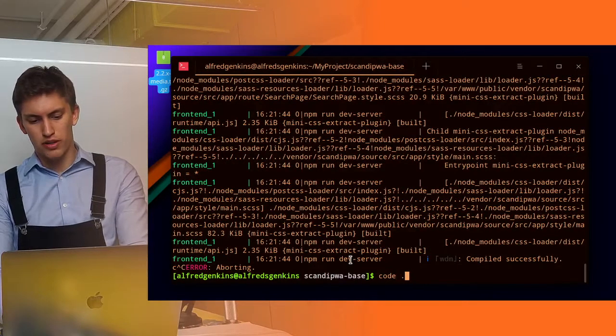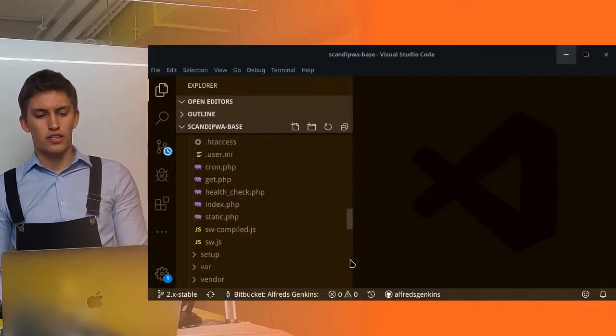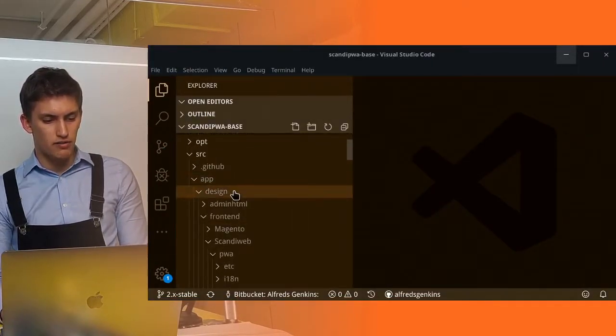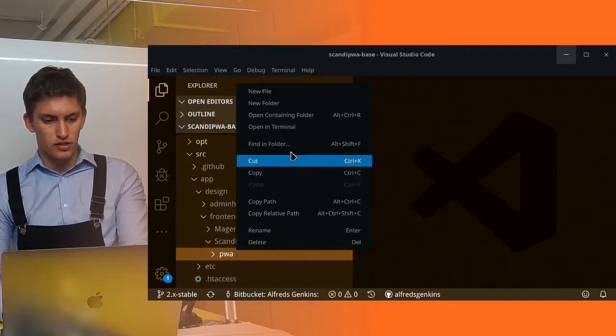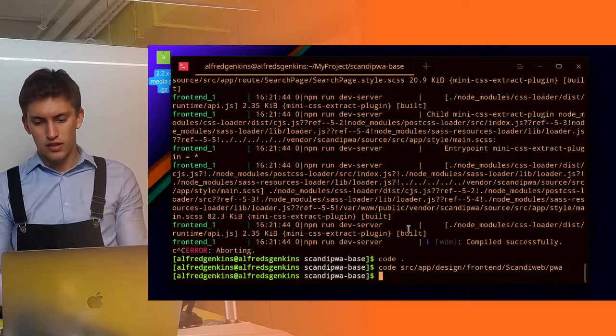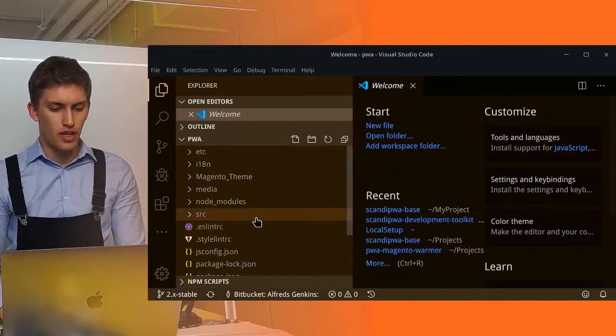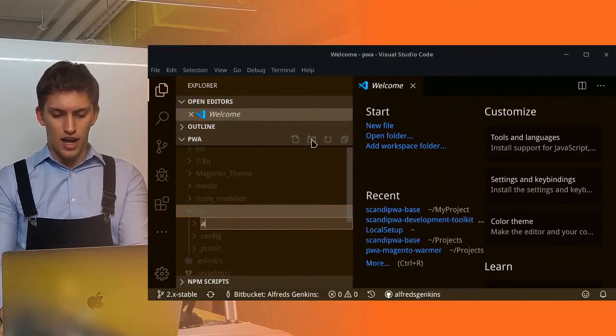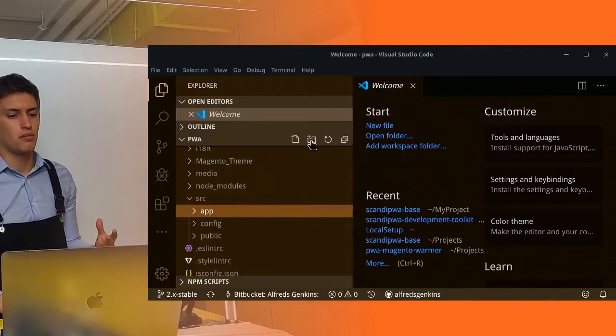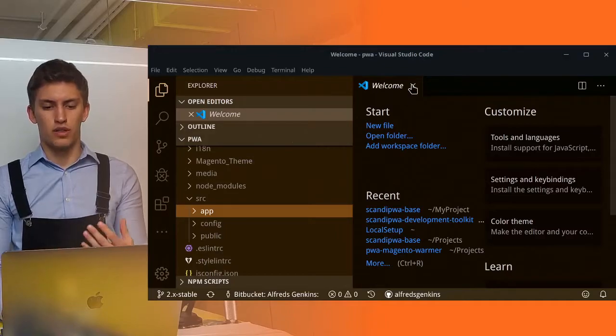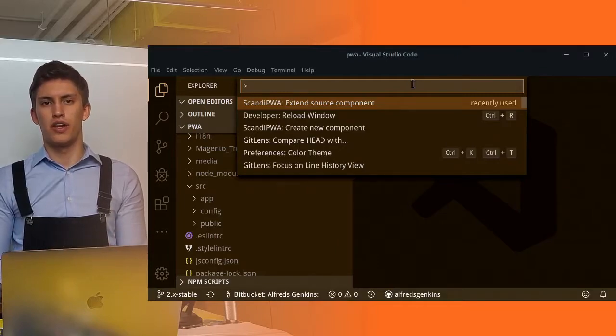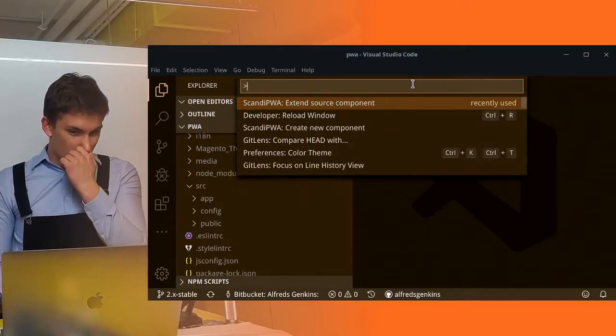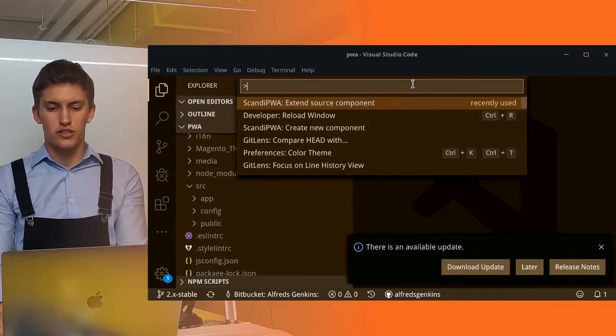Let's cancel the log watch and open the Scandi PWA base in VS Code. Now let's change anything in app design frontend Scandi PWA. Let's open this folder specifically, I will copy the relative path and open it. Here we go, we open the application itself, the Scandi PWA theme. Let's create the app folder here. You can find how you can install the extension for optimizing your experience, Scandi PWA extension, by following this link.